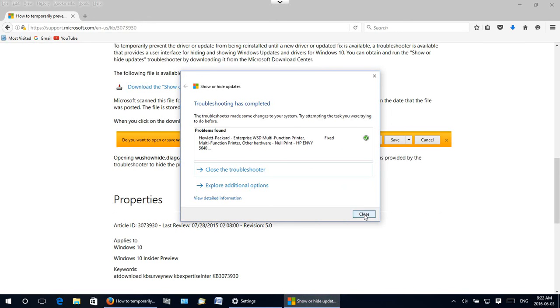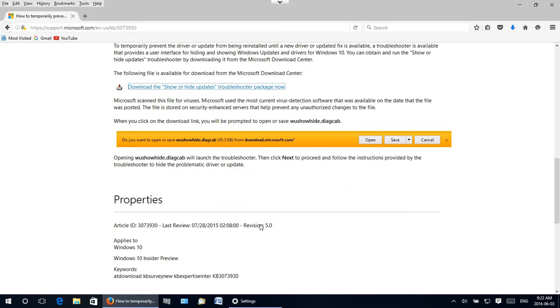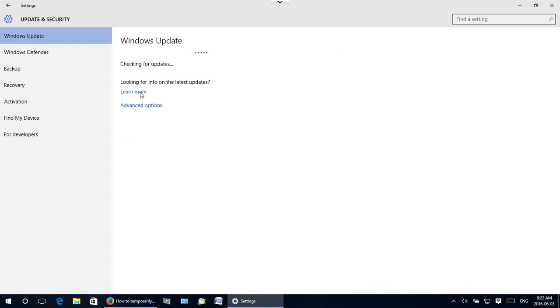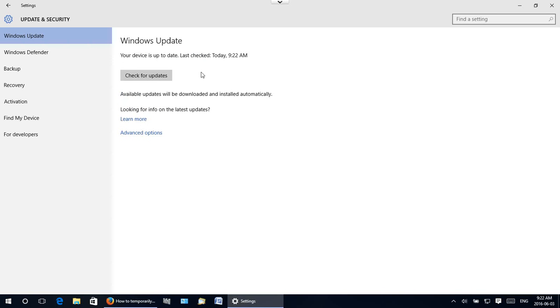So now we can close that and if I go back into Windows update here and just click on retry it's going to check for updates and that update should not appear. So there we go. It says your device is up to date. It's ignoring that update and I finally have a clear list here and the computer is going to stop cycling over and over again through that update.